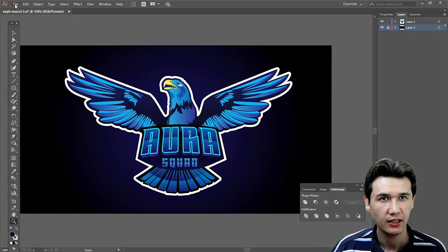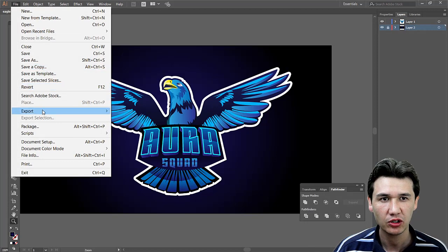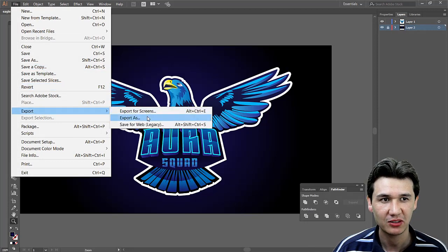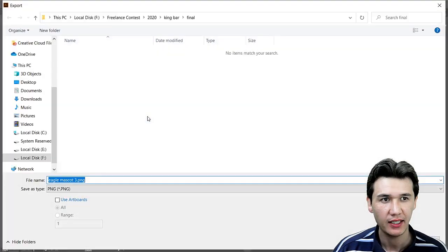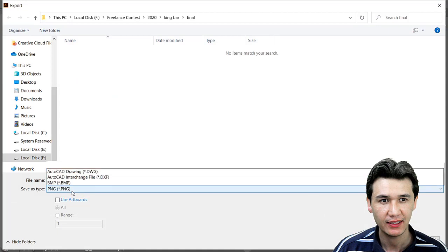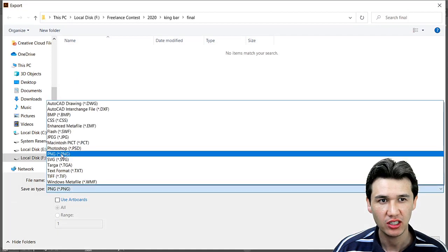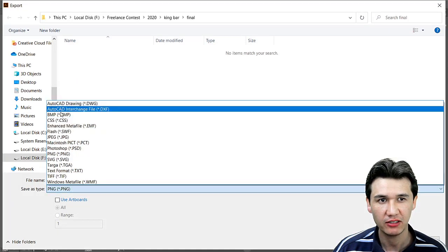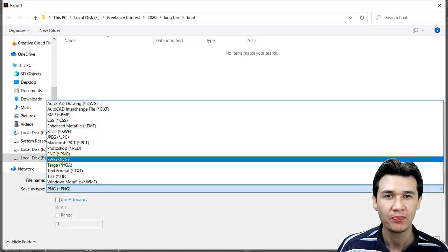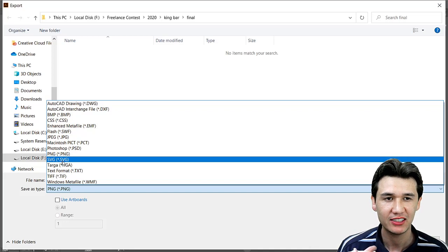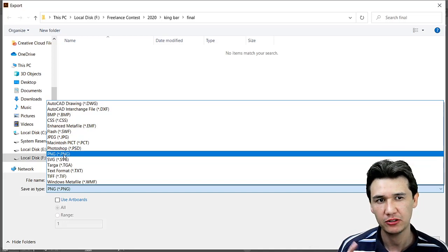For that, you need to click on Export and Export As. Then you will get PNG and different other options. For transparent background, you have to select PNG file.